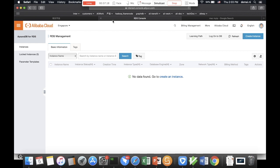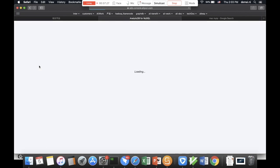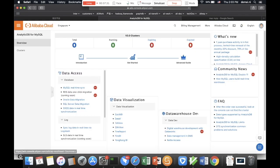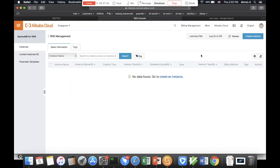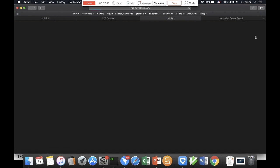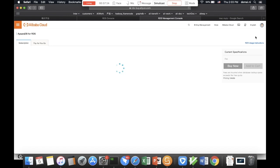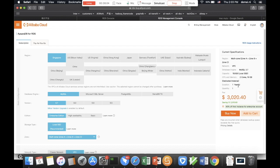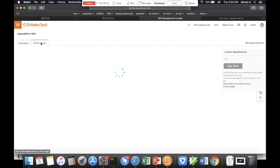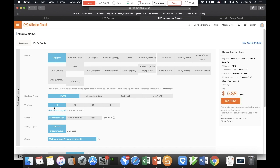I'm already in the Alibaba Cloud console. In the Singapore region, we currently have no RDS instances, so let's create one. Since we're doing a demo, I'll use a testing environment with pay-as-you-go billing rather than a one-year subscription. We've selected the Singapore region with MySQL 5.7, high availability edition, and local SSD storage for better performance.